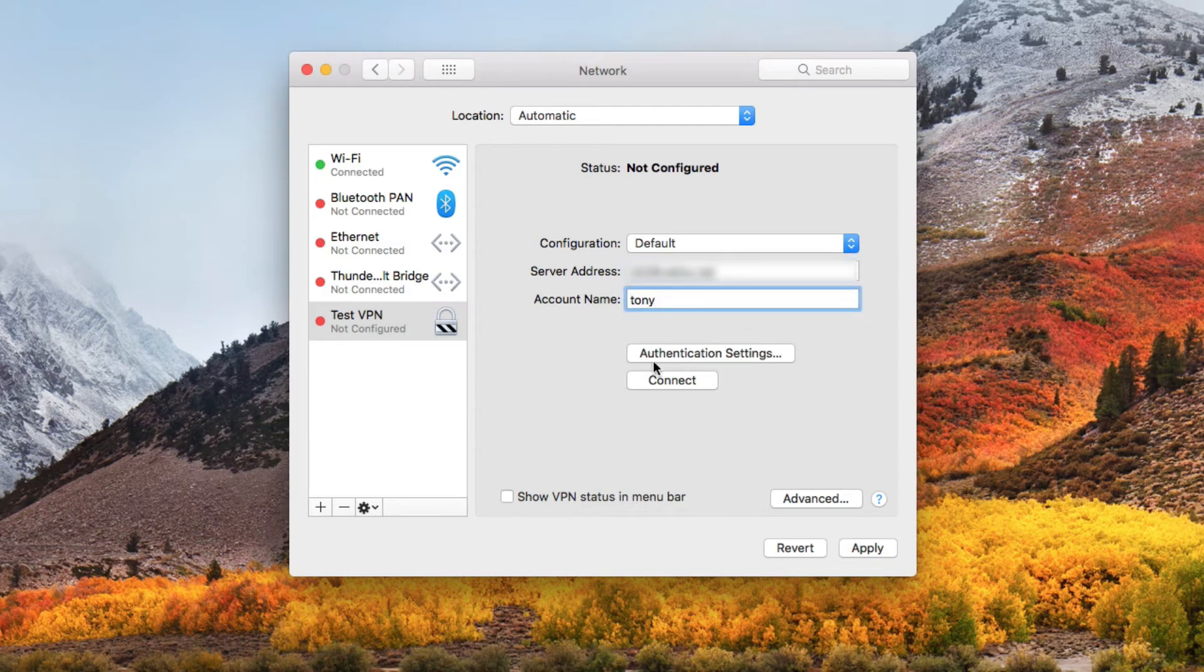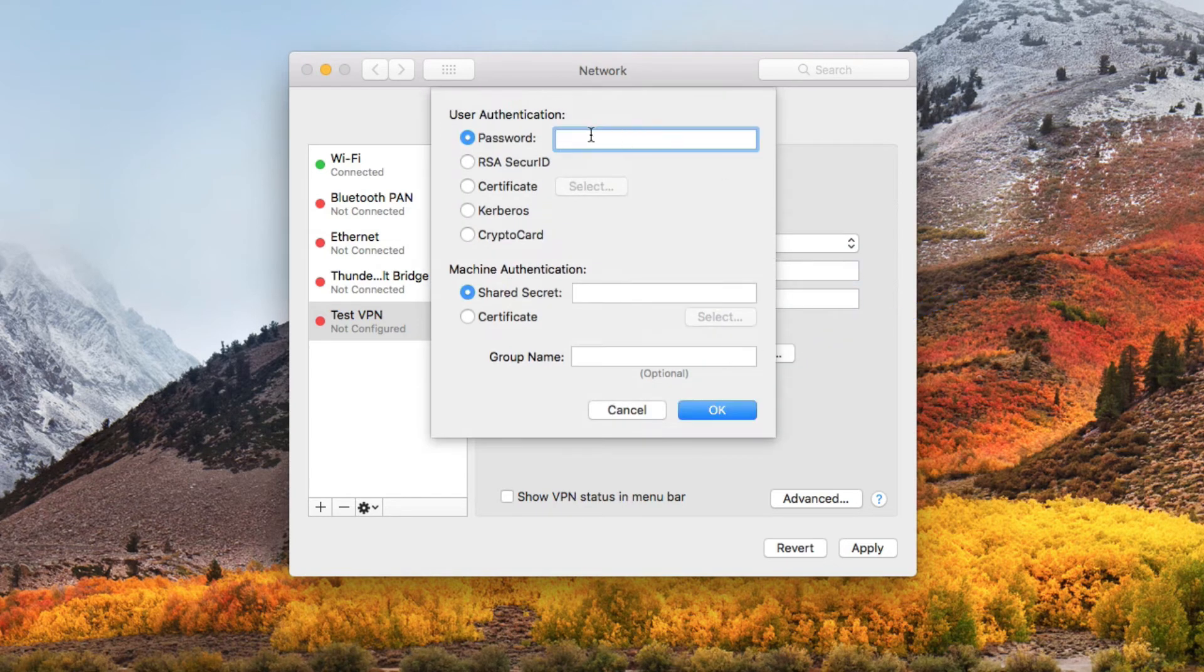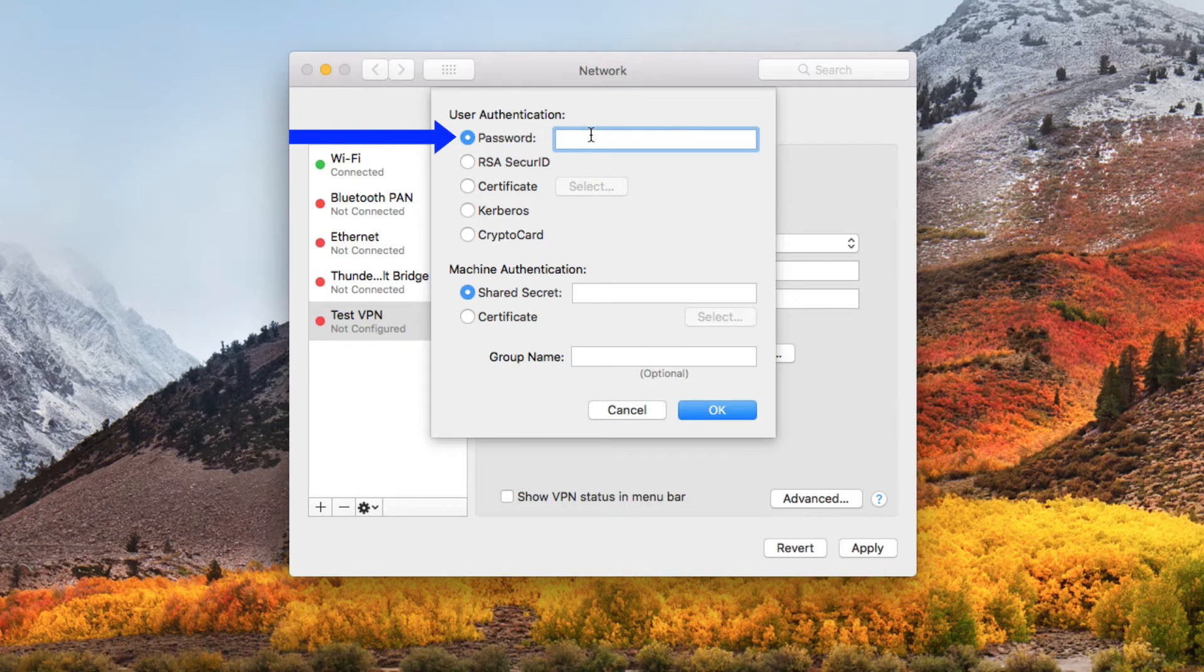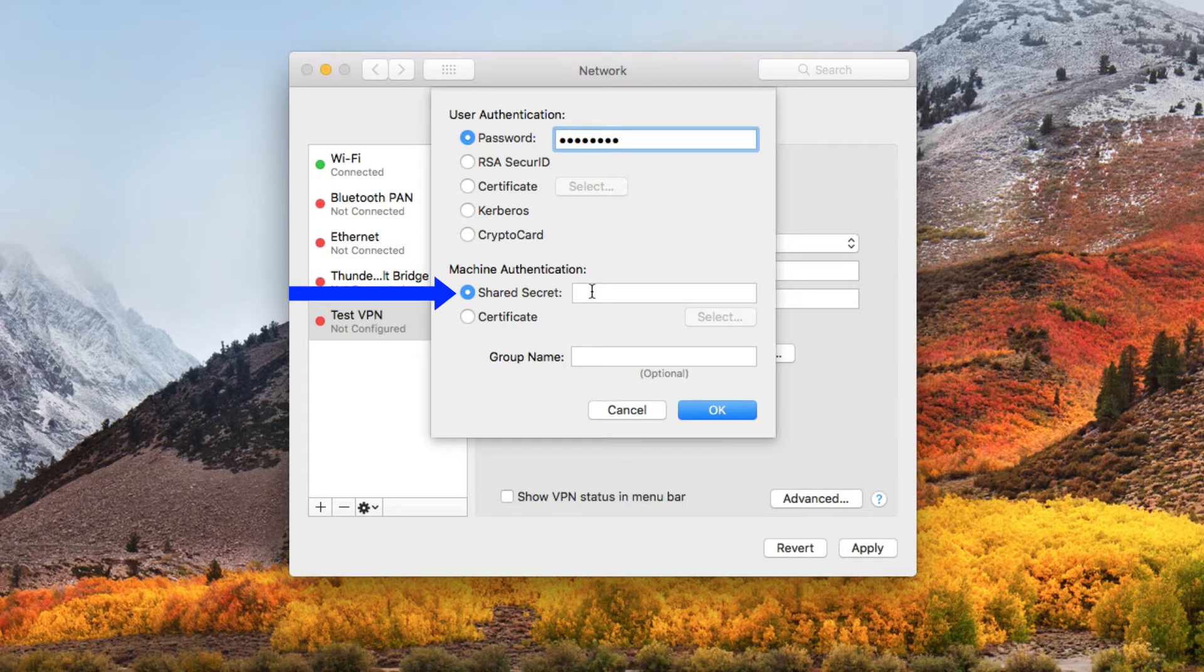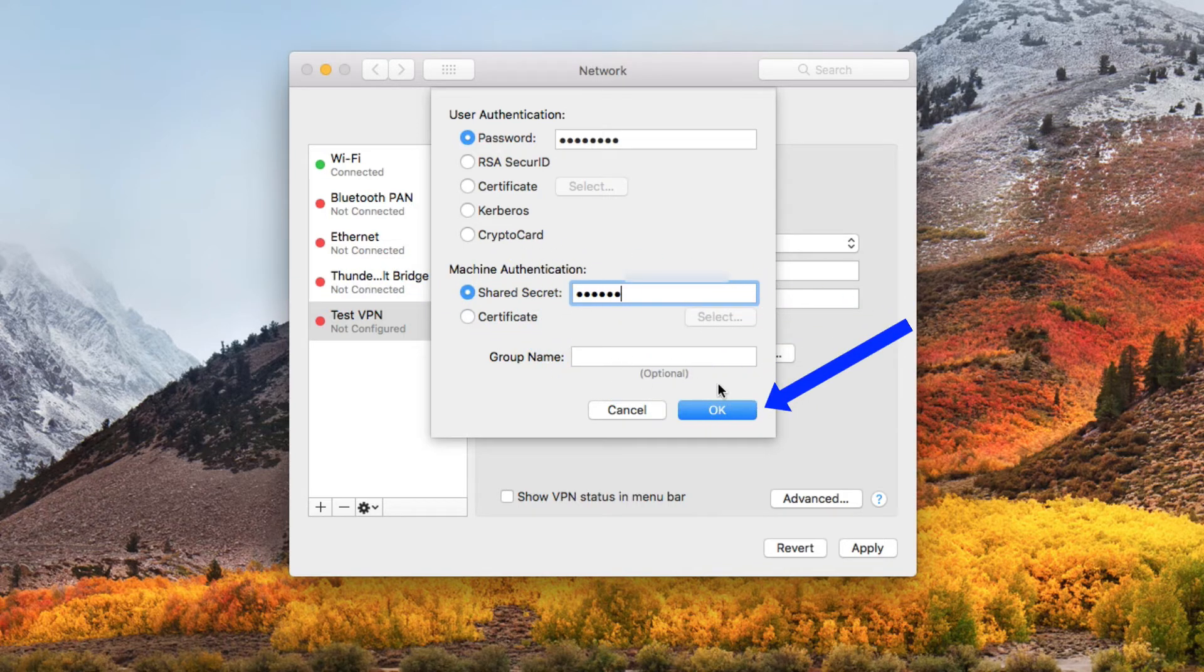And then we're going to click on authentication settings. And here is where you're going to put your account password and then the pre-shared key or shared secret. Once you've entered these two tidbits of information, click on OK.